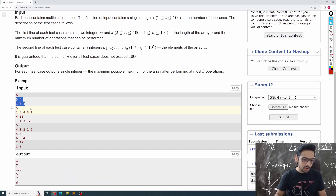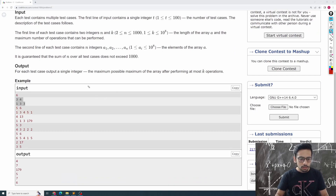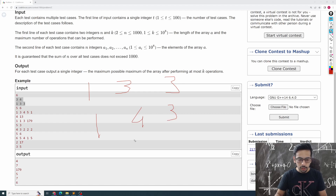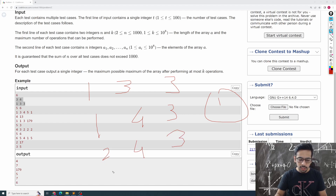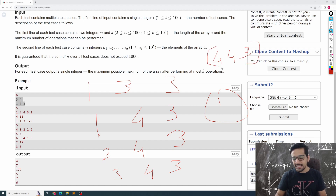Let's run through the example array [1, 3, 3]. In one operation I can get [1, 4, 3]. In two operations I can get [2, 4, 3]. In three operations I can get [3, 4, 3]. And in four operations I can get [4, 4, 3]. Since I'm only allowed at most four operations, I could not get any number larger than 4, so my answer is 4.